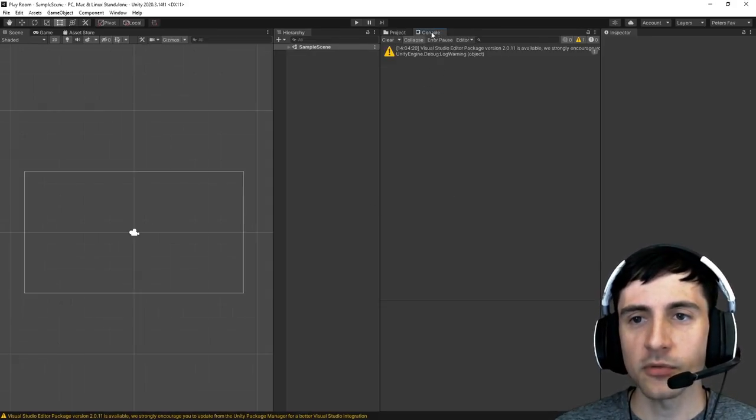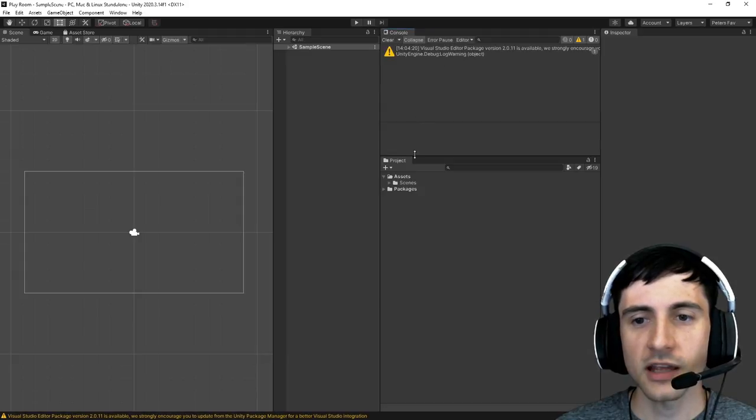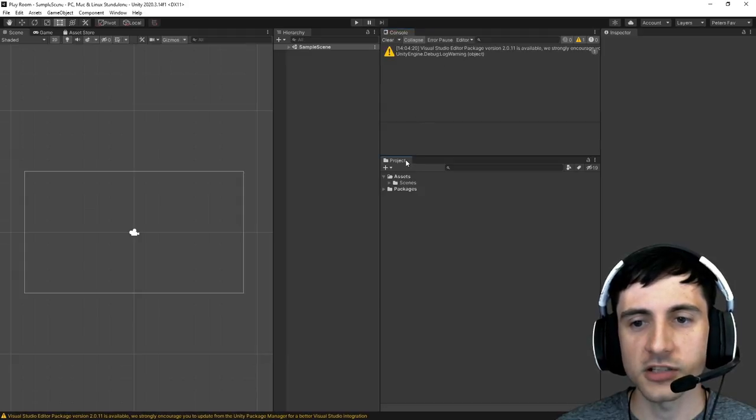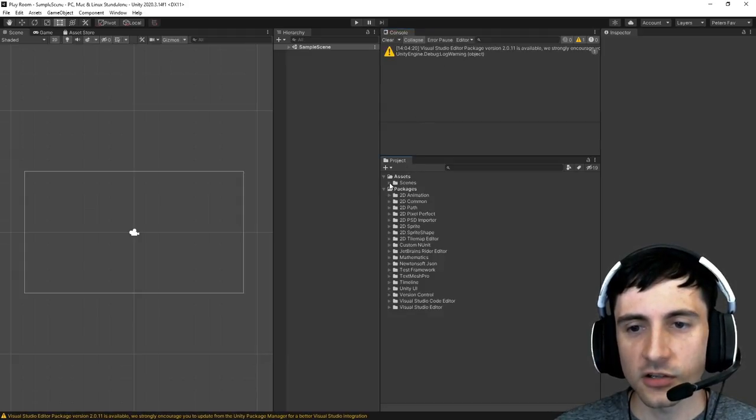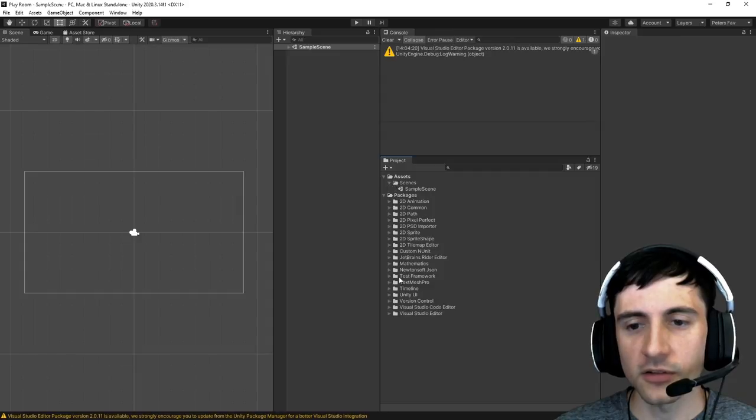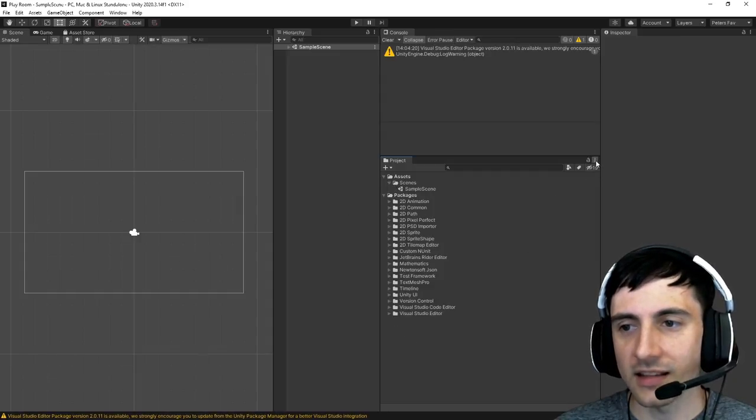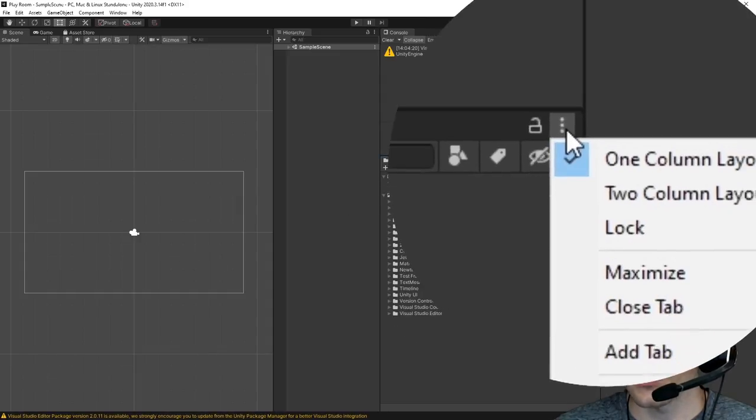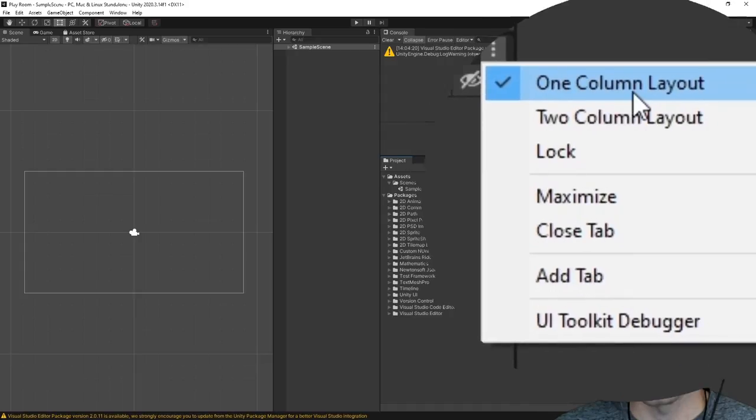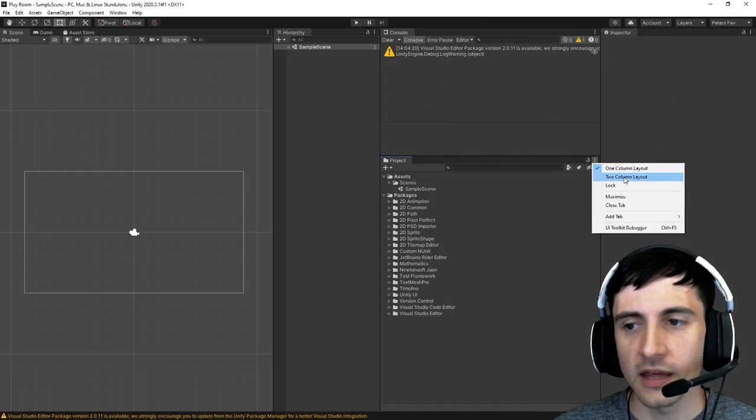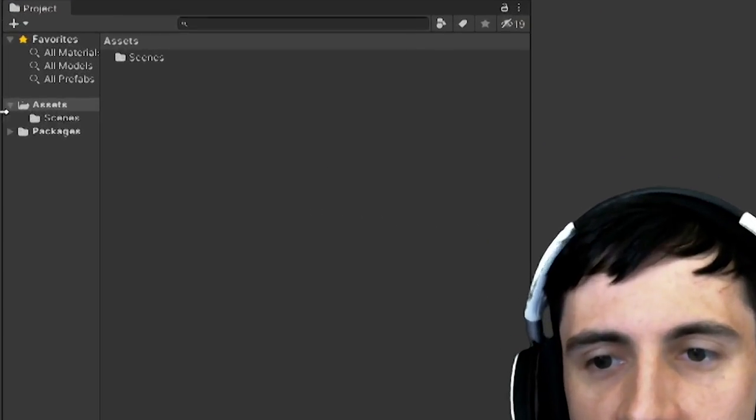The center window has the project and the console this is my favorite layout but if you're new I would probably recommend taking the console and actually dragging it here above the project. For the project this is going to show you all the files that you have in your project.